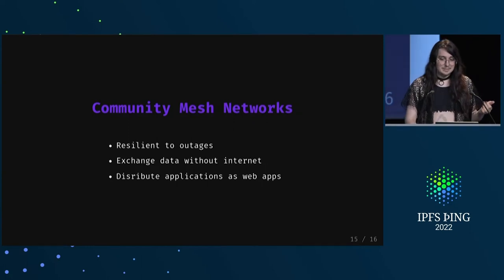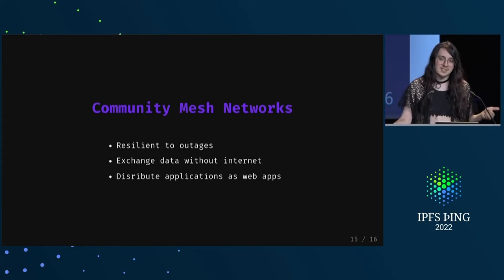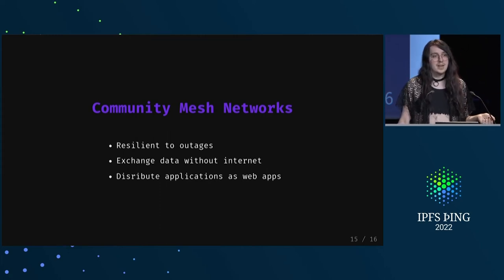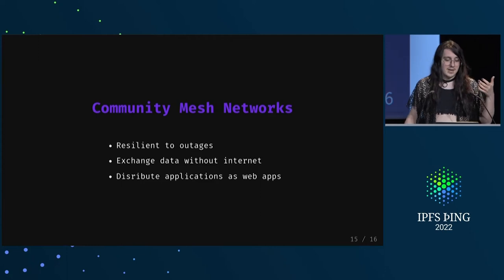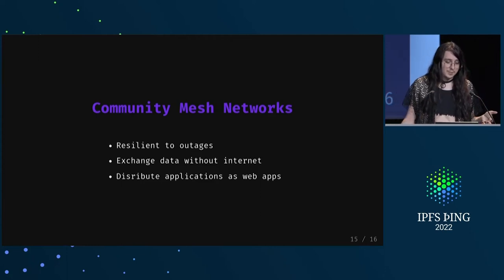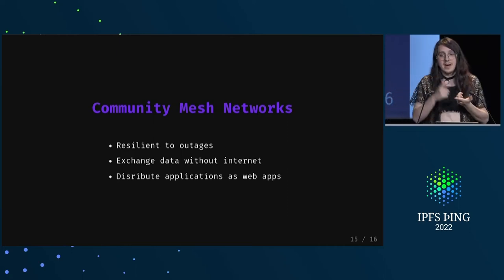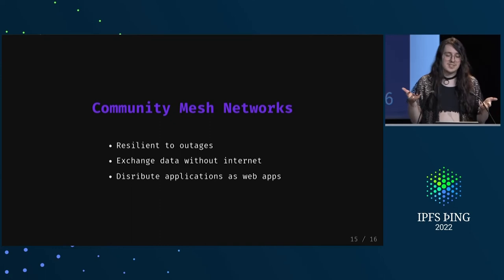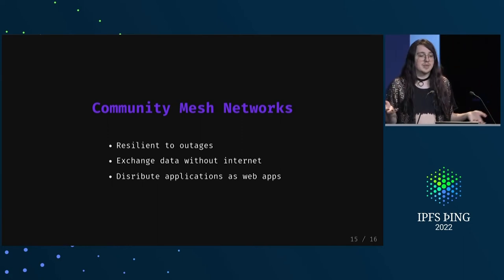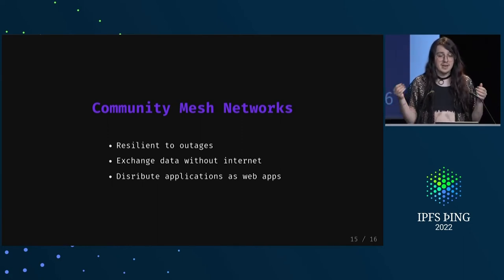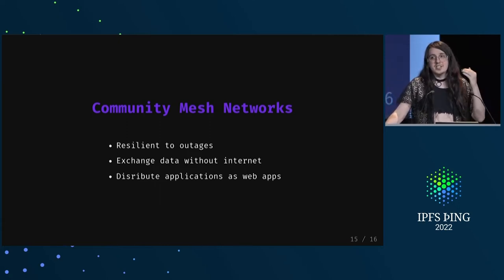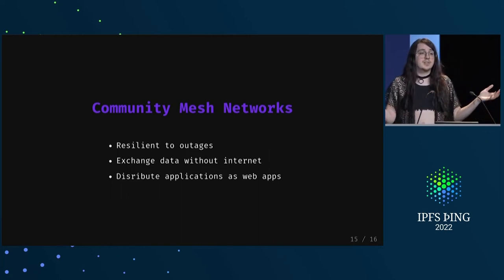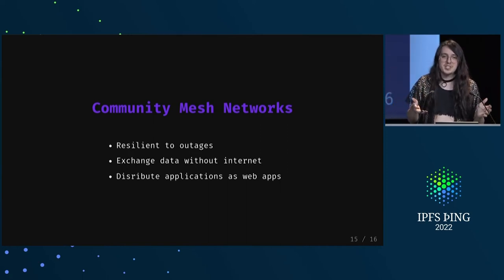And I think another place where this local-first software and peer-to-peer protocol stuff really mixes in well is in community mesh networks, where now we can think not only about decentralizing our data, but also decentralizing our infrastructure. And this is also very important for cases where communities are just not served by the current cloud infrastructure, where they might have a lot of outages which this peer-to-peer stuff is resilient to. Or they might have limitations on how much data they can exchange or how expensive it is, which we can just totally sidestep by not needing to touch the internet.